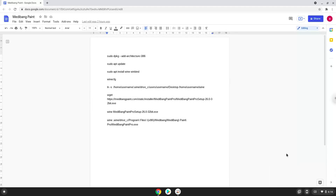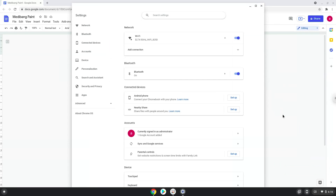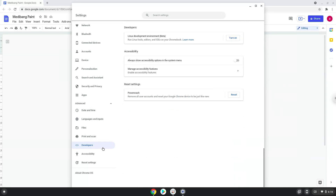Firstly, we will turn on Linux apps. To do this we will go to our system settings and click on the advanced section on the left panel. Now we click on the developers section. Now we will turn on the Linux apps.